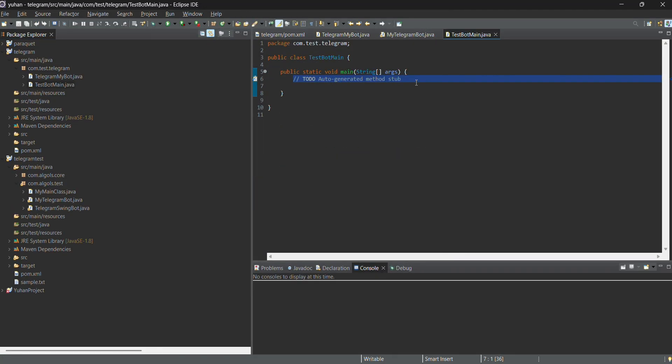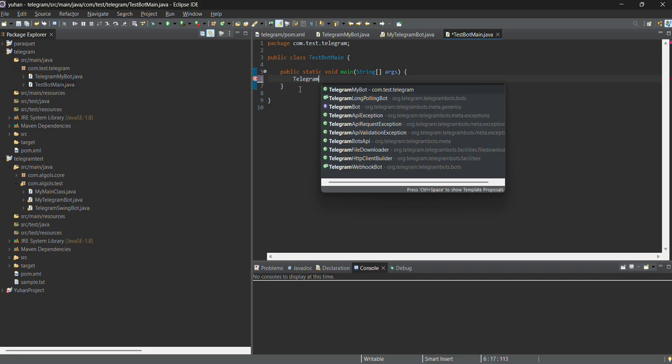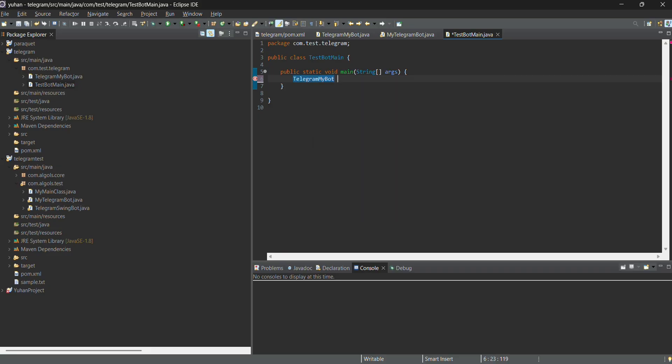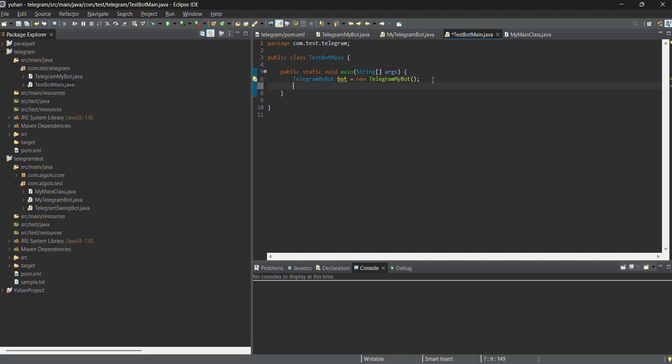Inside the main function, I'm going to create the telegram board class which I created just now. I'm instantiating the class, my board.